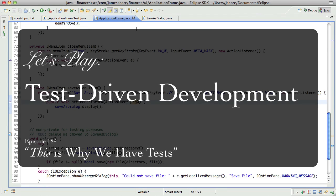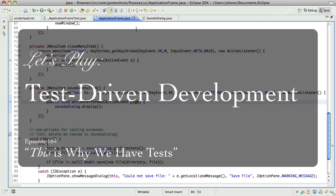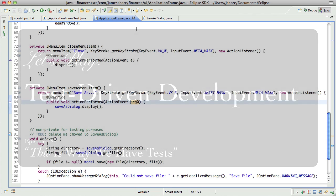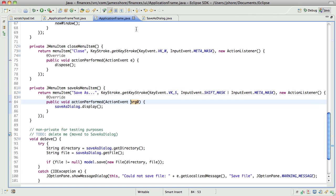Hello everybody, this is James Shore with another Test Driven Development video. I'm recording this on April 4th, 2012 and picking up where we left off in the last episode where we were factoring out a Save As dialog class from the Application Frame class.